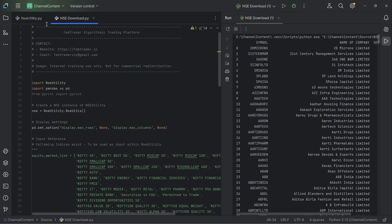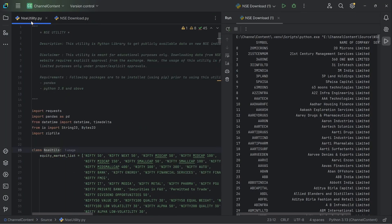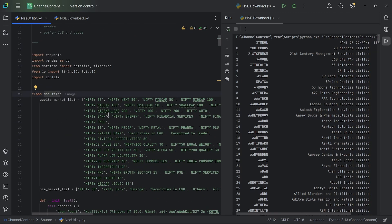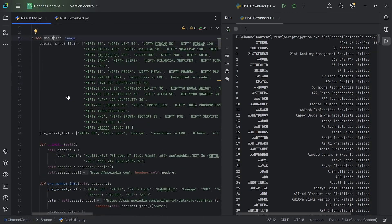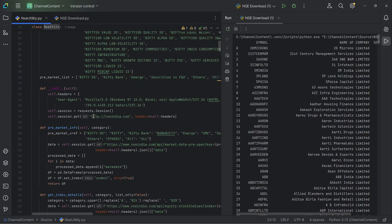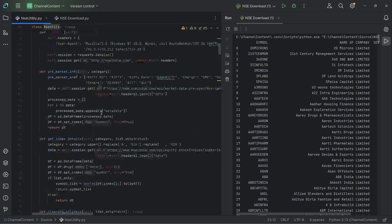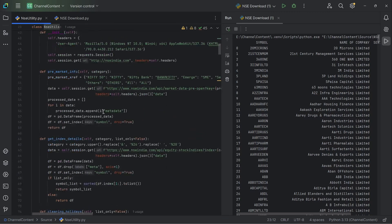The code has two parts. The first part is the actual utility, the Python utility, called nseutility.py. This basically has the class nseutils defined, and underneath that you will find the various methods, which is specific downloads from NSE websites. For example, pre-market info is all about extracting the pre-market data from the NSE website.